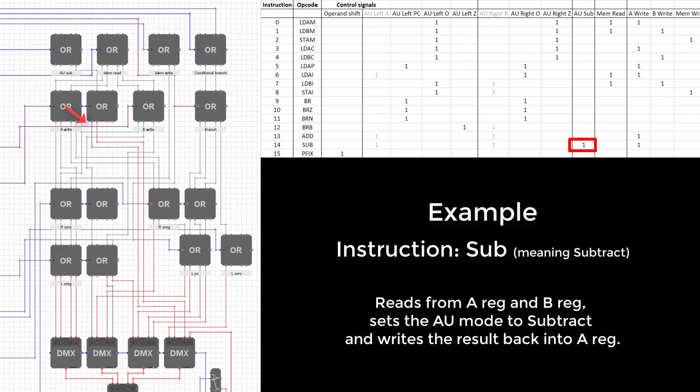And that's it, we've now got a complete working processor. Let's write some simple programs, load them into the memory, and see what happens.